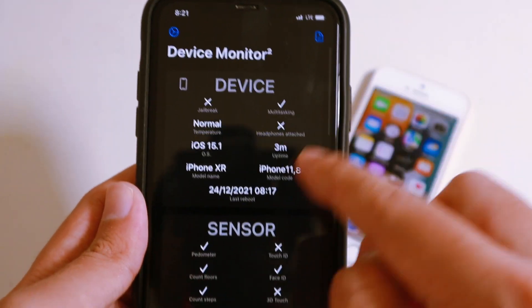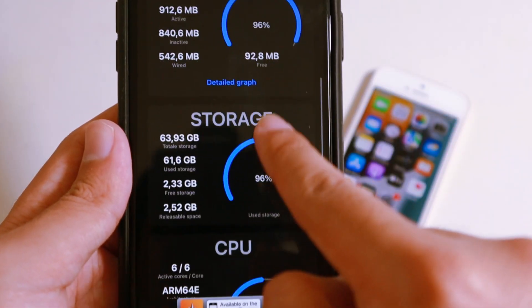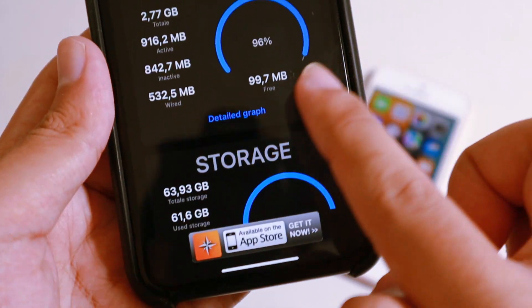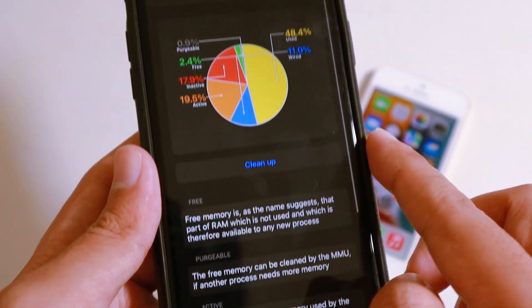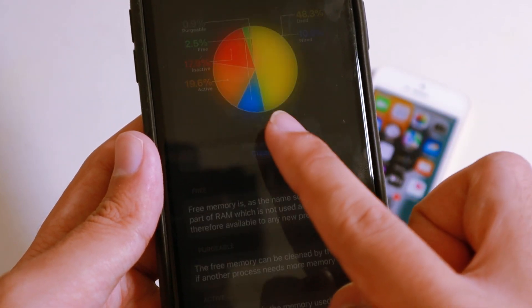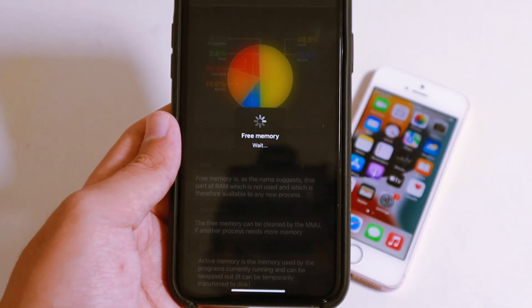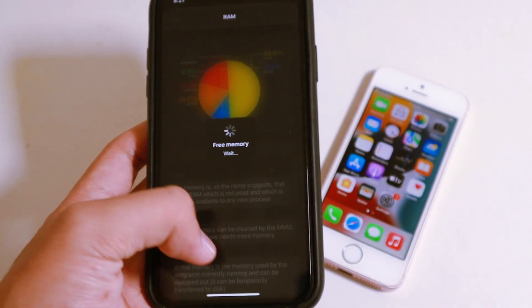So now open it, and what you're going to do is find RAM, click on detail graph, and then you're going to find cleanup where it allows you to clear the RAM and it makes your iPhone much better.